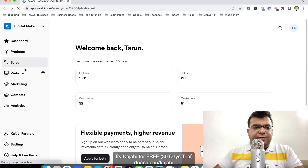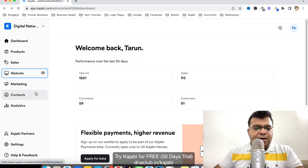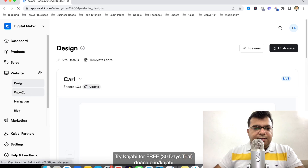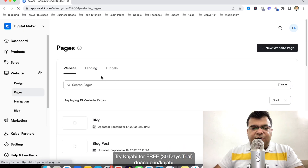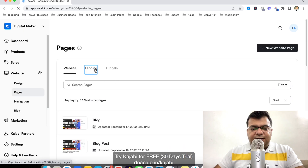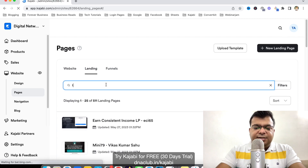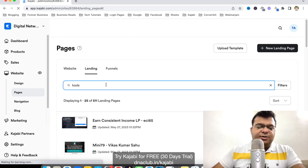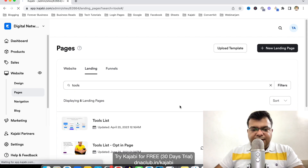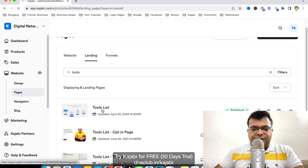What I will do is go to Website, then go to Pages, then go to Landing Pages, and search for this page. Here it is — the Tools List page.